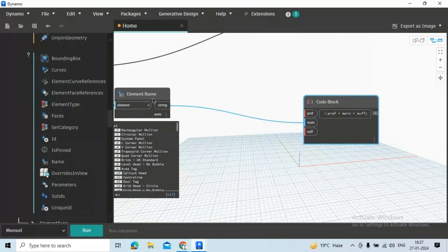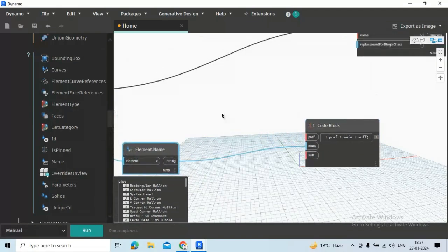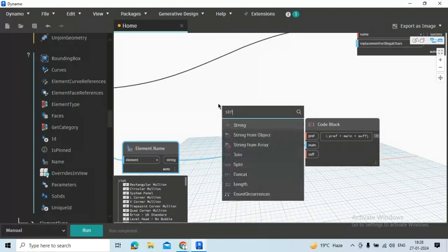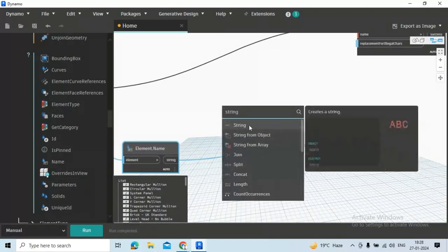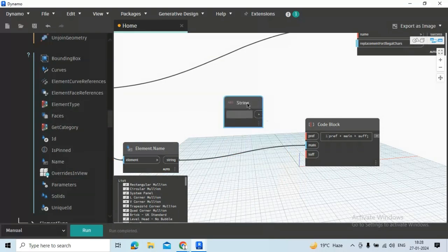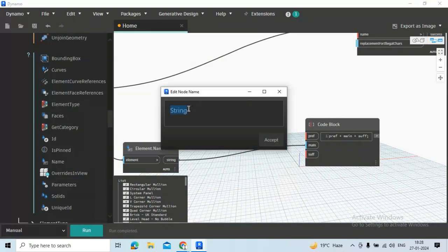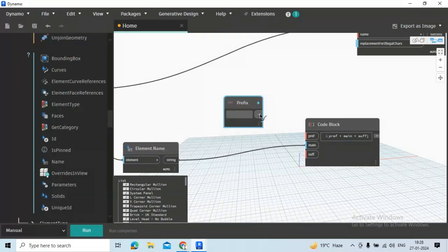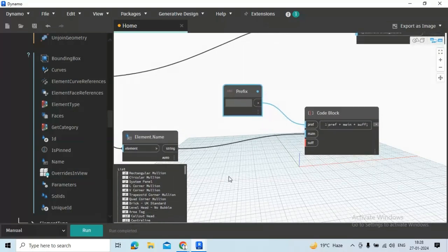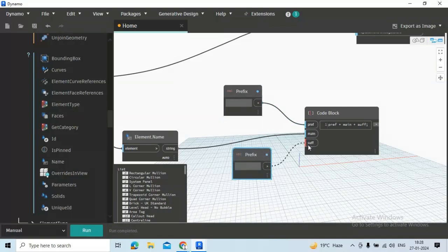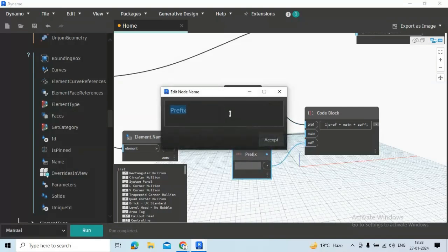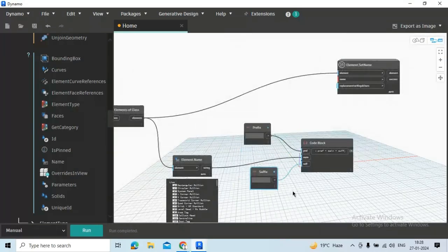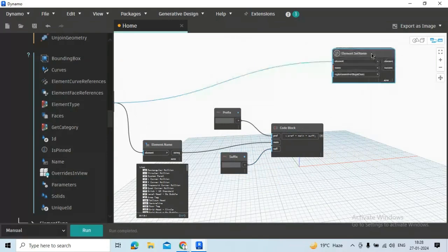Now we will need two strings here, one for prefix. Just type prefix here and connect. And another we need for suffix, I'm just copying it. Now disconnect and rename it as suffix and connect output to the name.